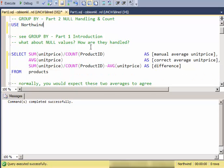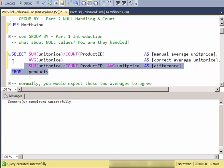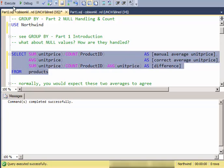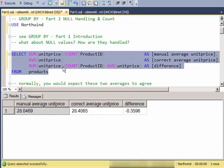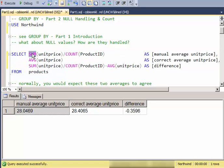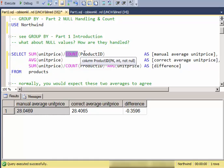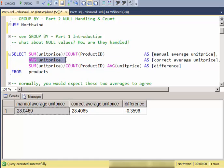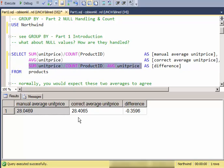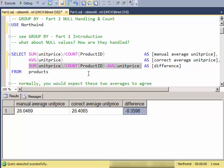We want to look at how nulls are handled in aggregation. If we consider this query, notice what I'm doing here: I'm summing up the unit price and counting the number of products and then dividing, hoping that that is the average or a correct average. Here I'm using the average function, and then here I'm taking the difference between the two.